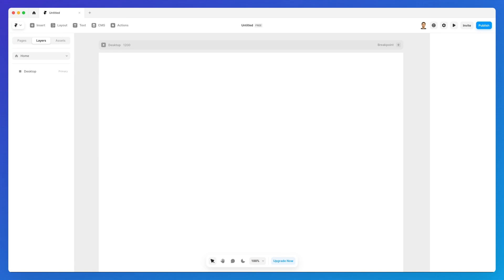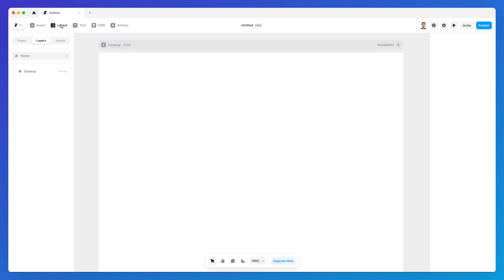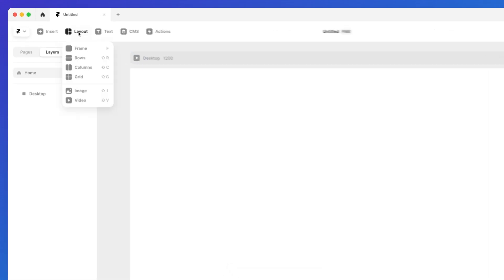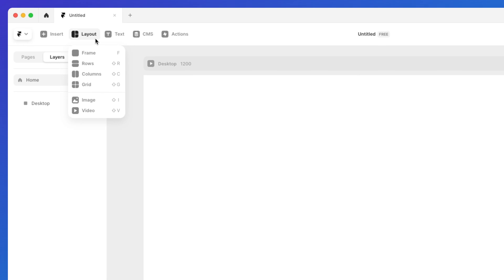In this video we're going to learn about the layout options which you can find by default on Framer. If you click on the top left layout panel you're going to see a few different options.